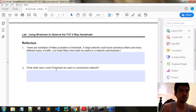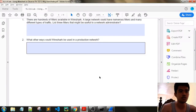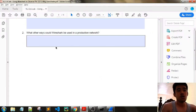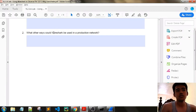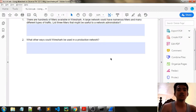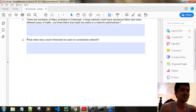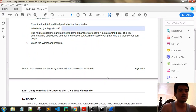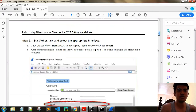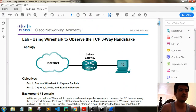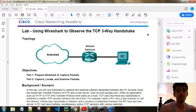What other ways could Wireshark be used in a production network? I think this is our assignment. So we're done with our activity on the TCP three-way handshake.